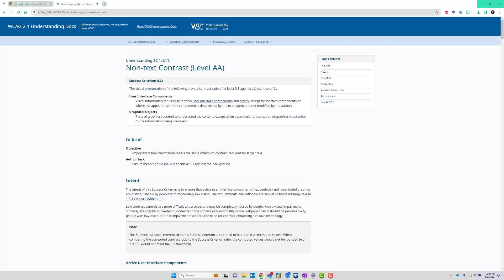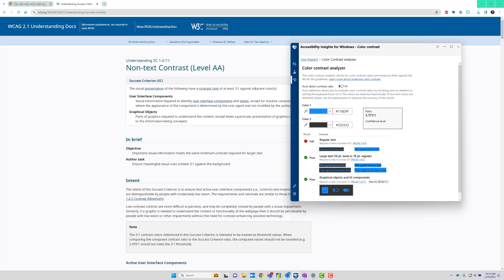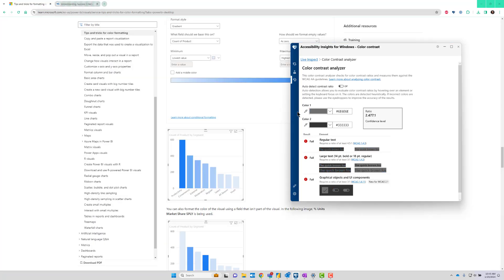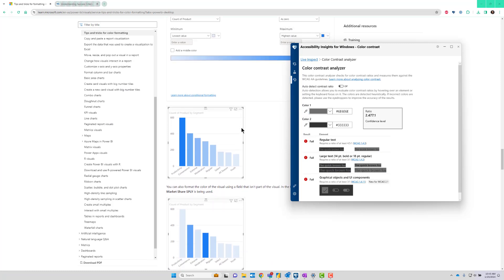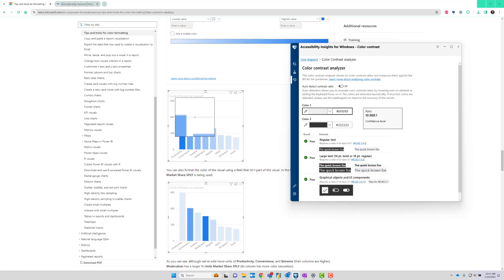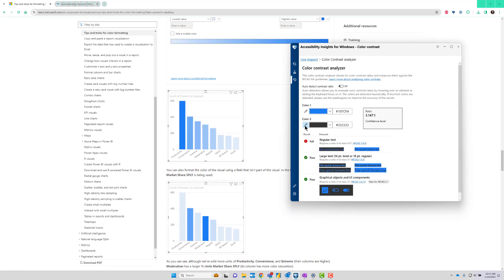If you have a handy tool like the Accessibility Insights for Windows app, you can measure this. So I'm going to sample this chart in Docs, and we'll start at the darkest color blue compared to the white background.